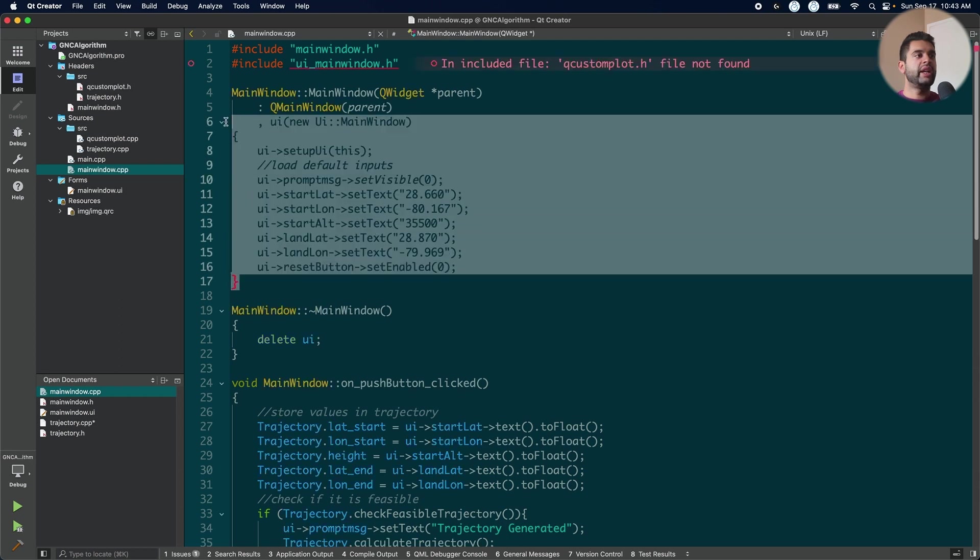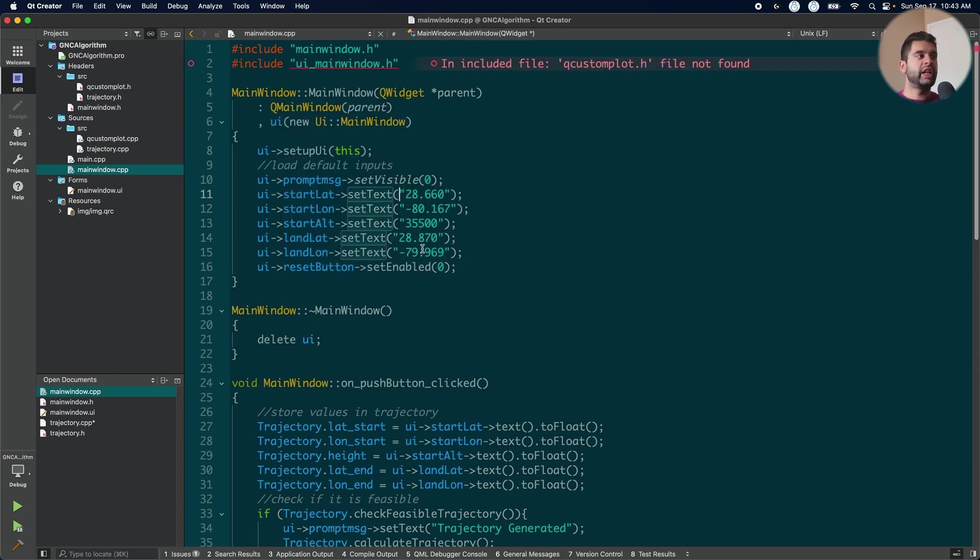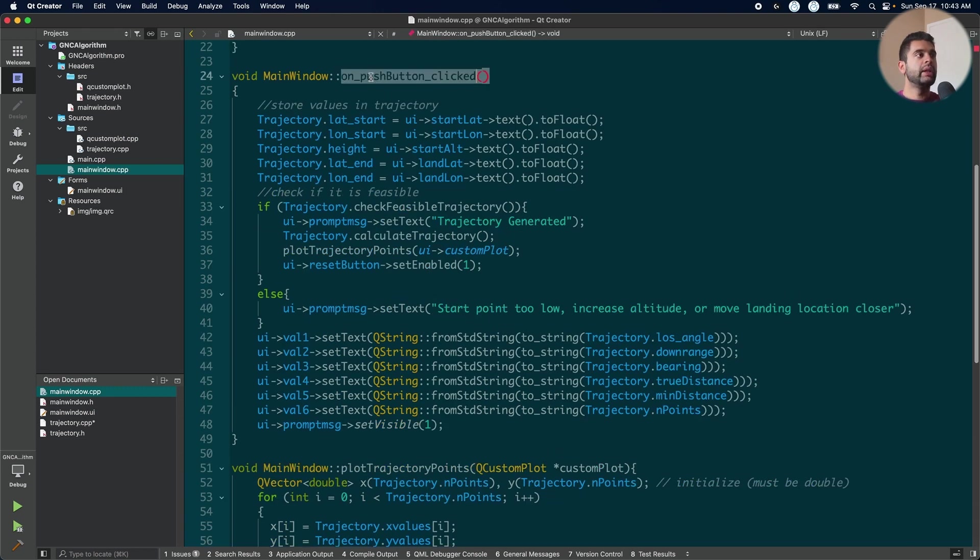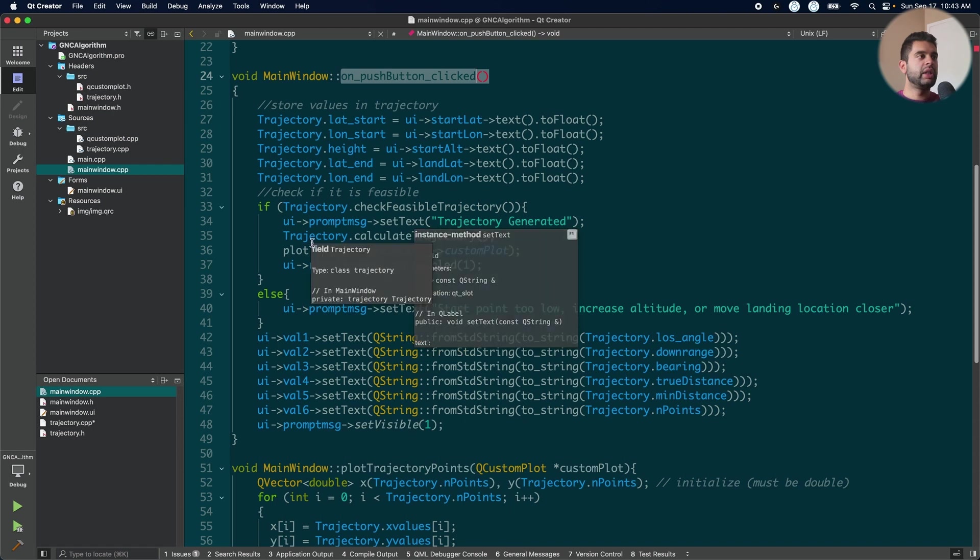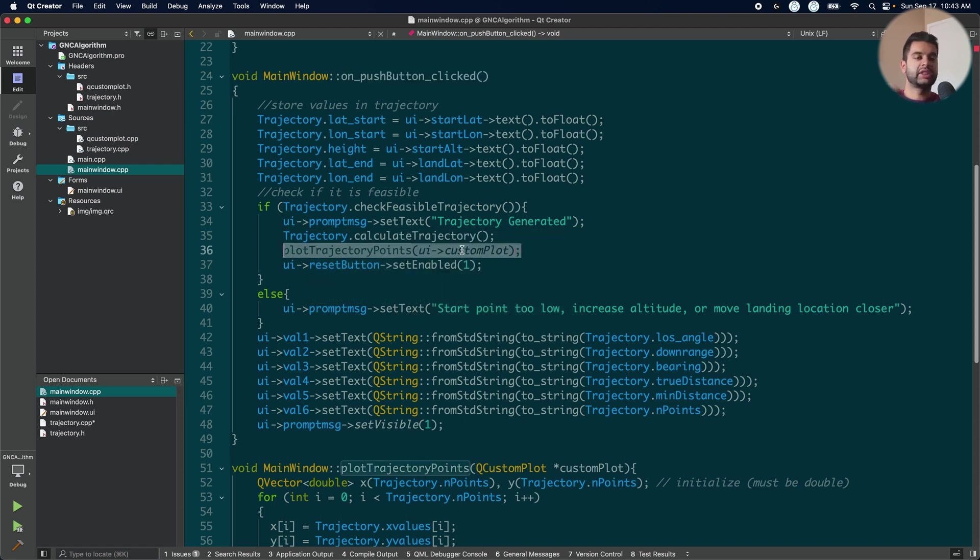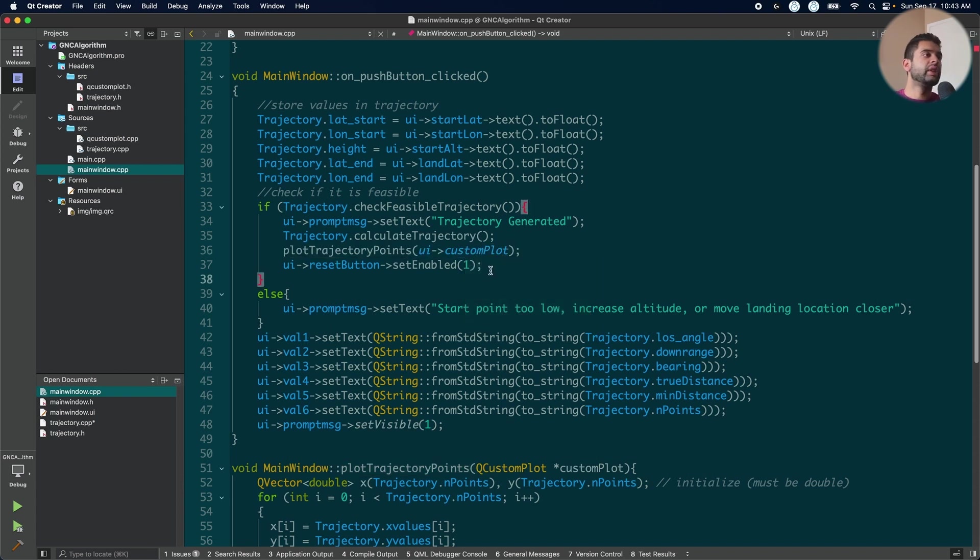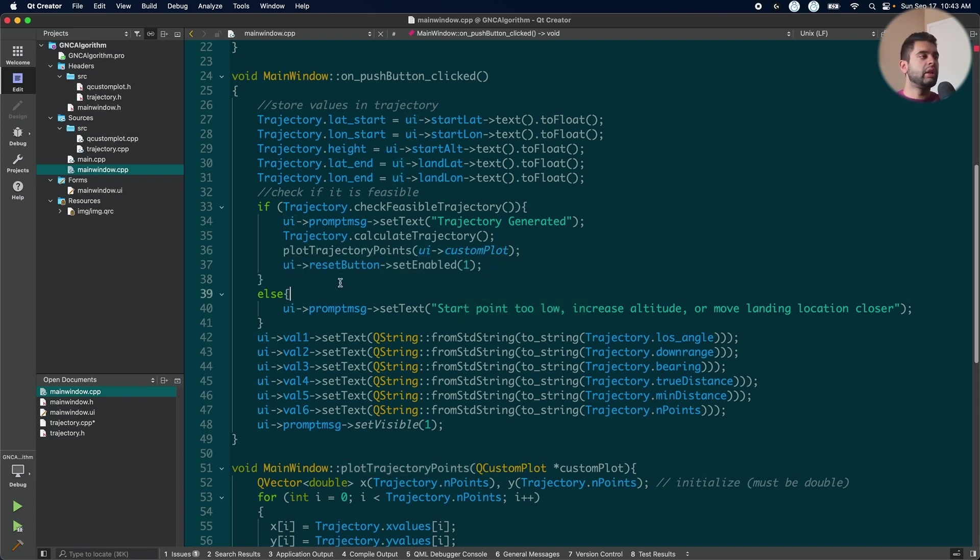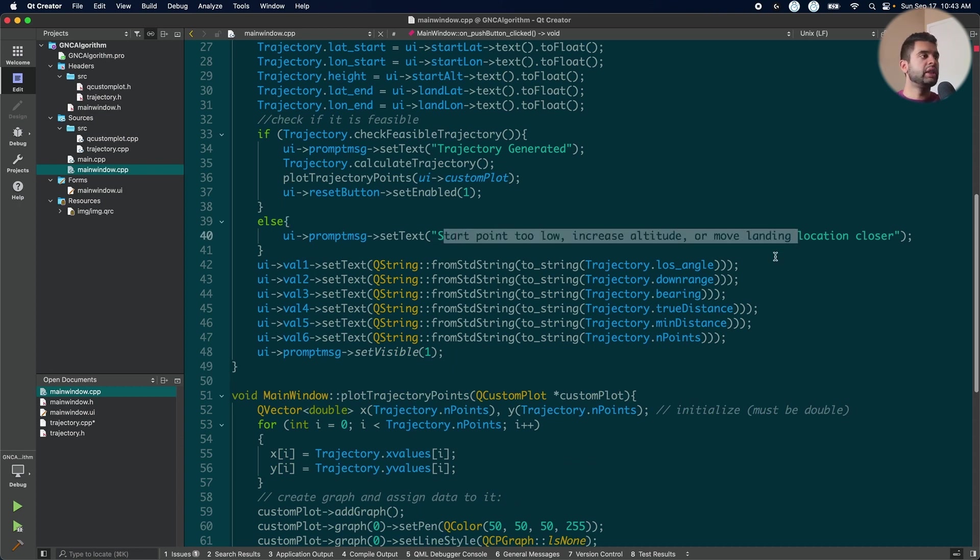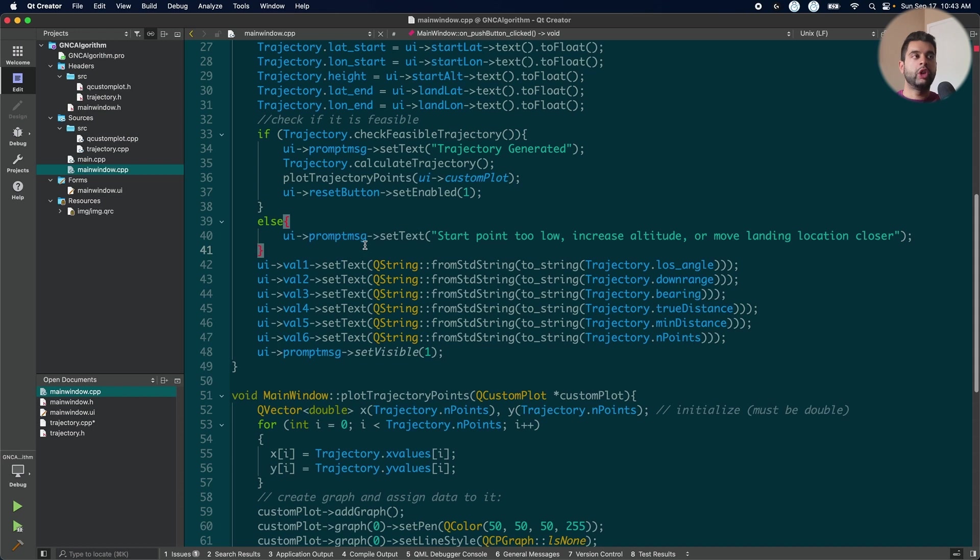So when I initialize my UI, I have default values here. Instead of typing in every time, it's good to have default values in UI design. It makes it easier for the user to just quickly test it and see if the program works as intended. When I push the button to generate trajectory, I store all my values and then I check if it is feasible. If it is, I will calculate it and then plot it by using the Q custom plot functionalities and then enable my reset button. If it is not feasible, I will give a prompt to the user and then I will not do any more calculations. The user has to put new values in to get it to work.